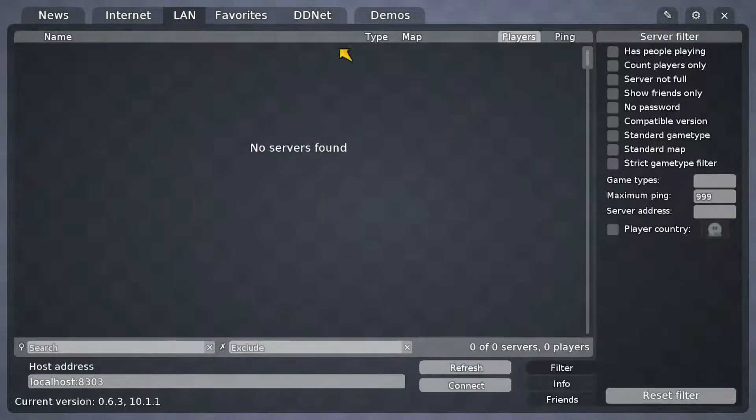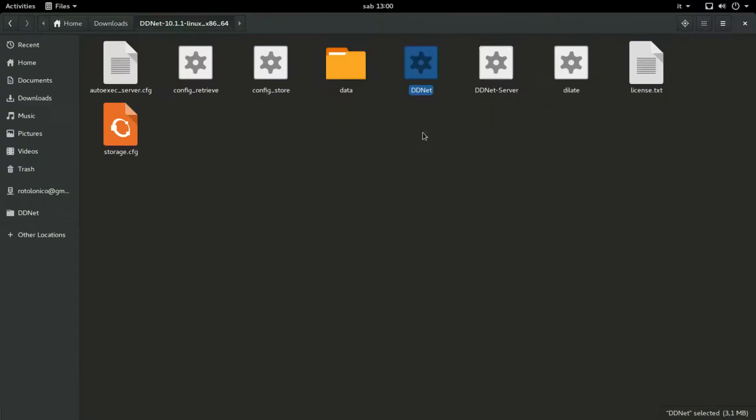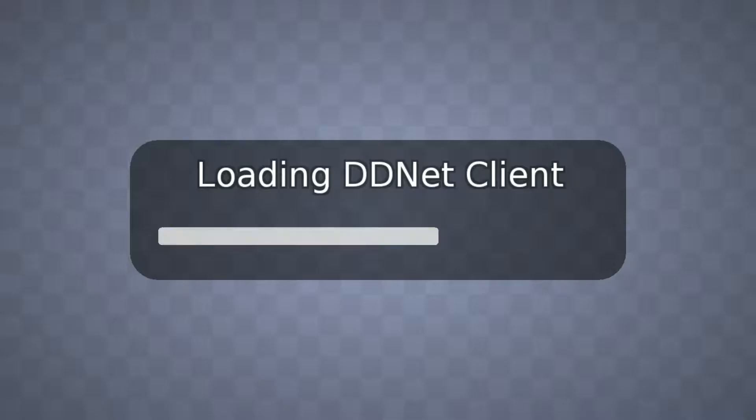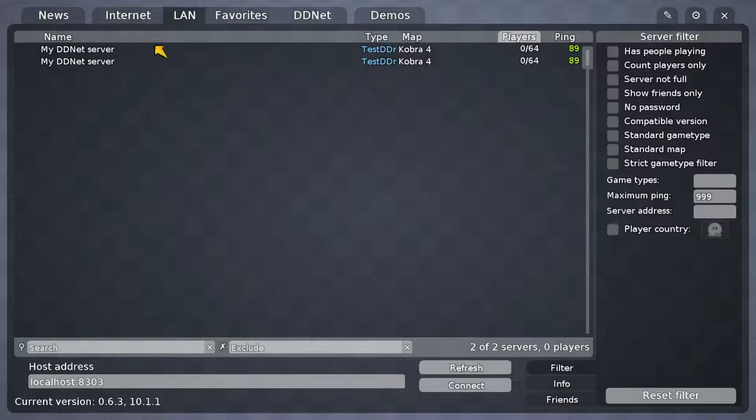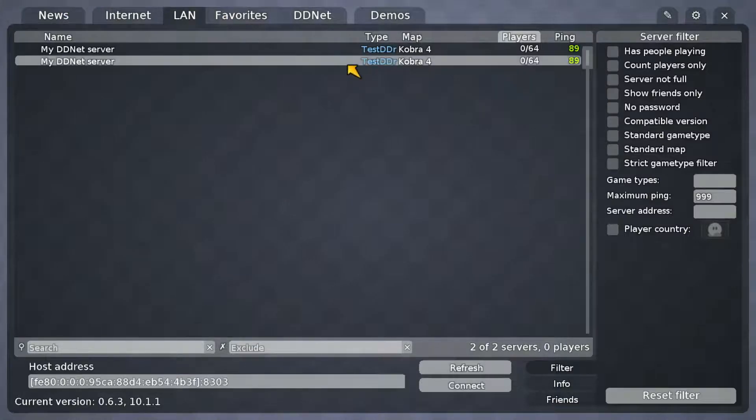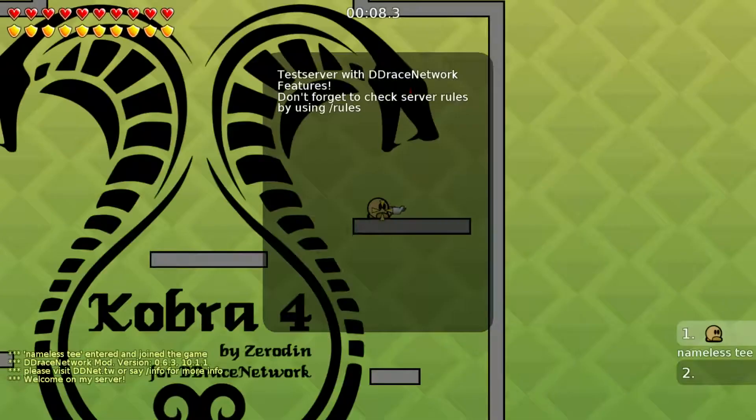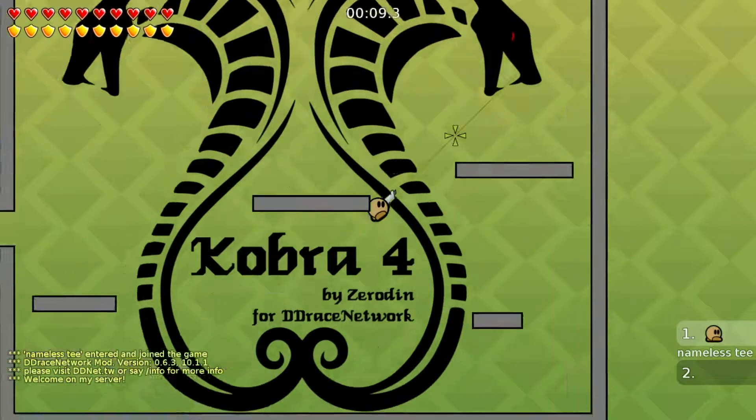You go in LAN. And yeah, sometimes it's a bit glitchy. Okay, yeah. Now I double click it for the first time. And as you can see, when you go in LAN, you will have your server ready with the map Cobra4.